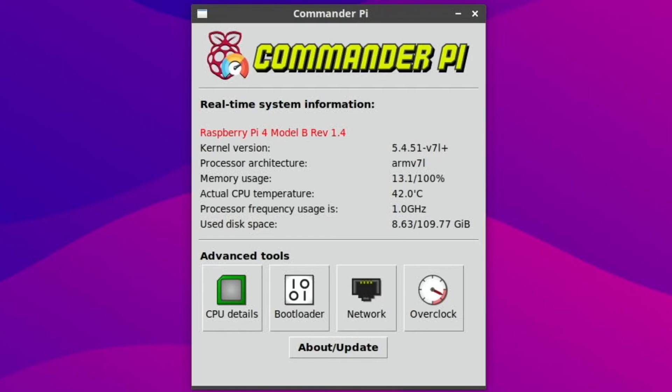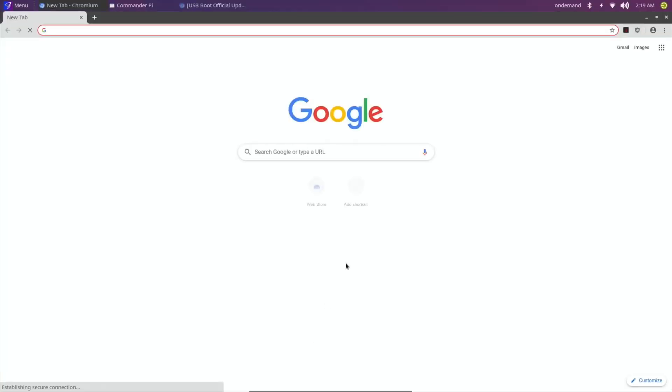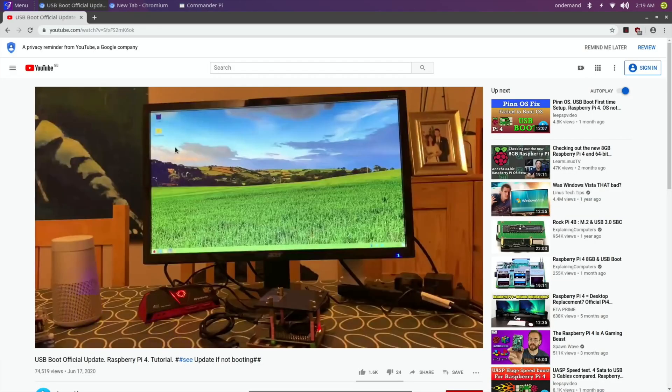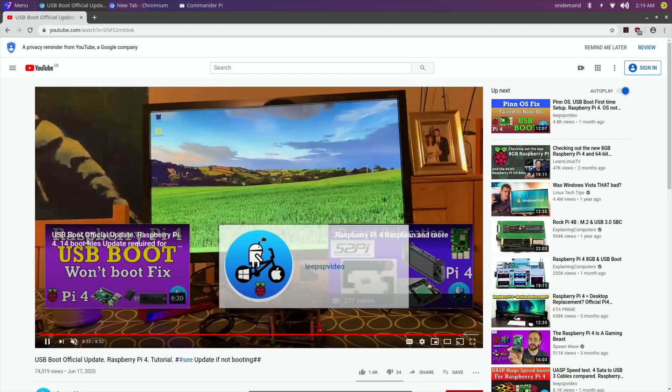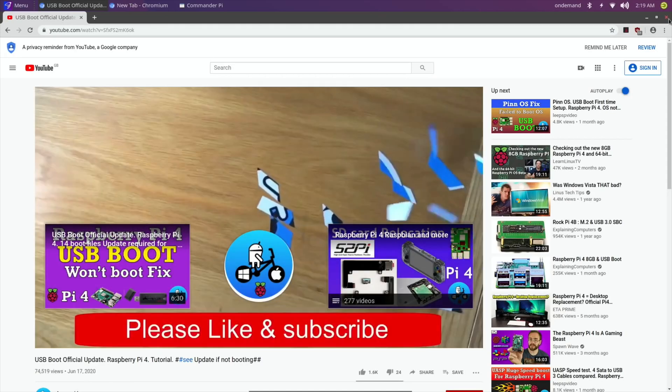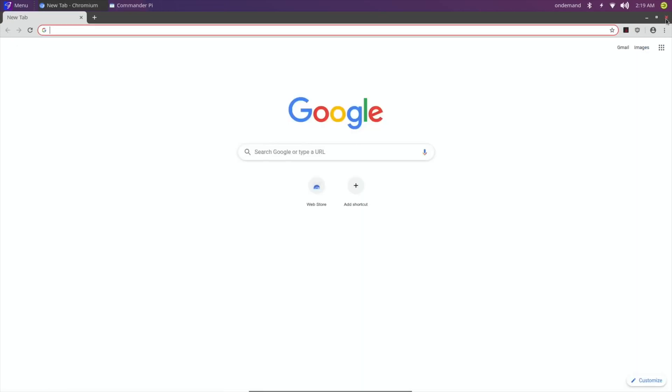You can see that it's dropped down to a gigahertz even though it's playing a video. Oh it's gone up, you saw it went up to 2.1 just as it switched. I've got two tabs open now, so you can see the video's running.